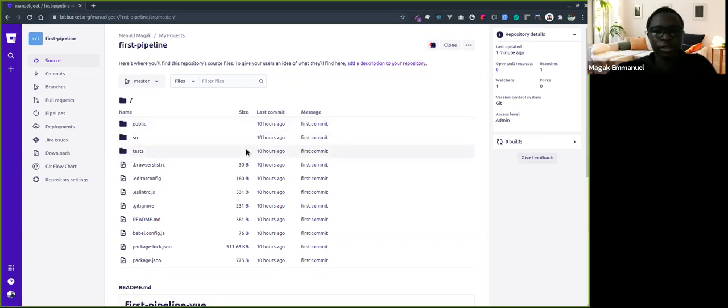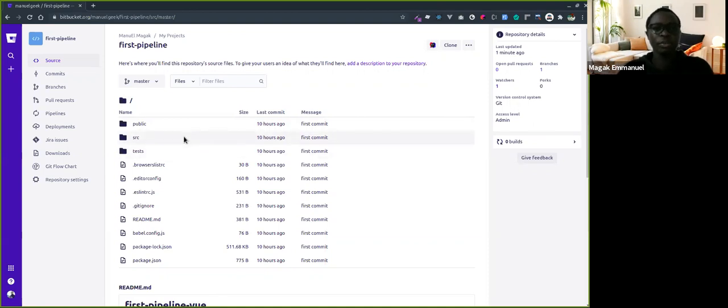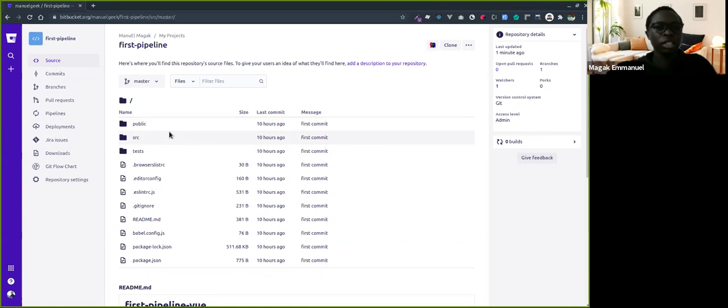Today I'm going to do a short introduction to getting started with Bitbucket Pipelines. Bitbucket Pipelines is an integrated CI/CD for Bitbucket Cloud.